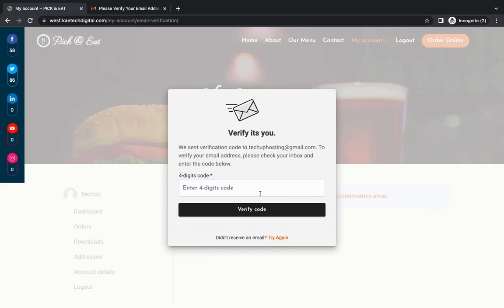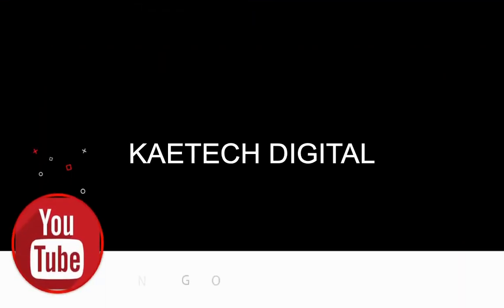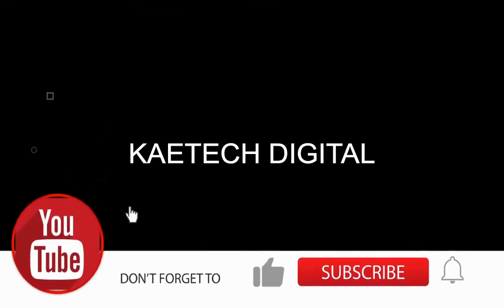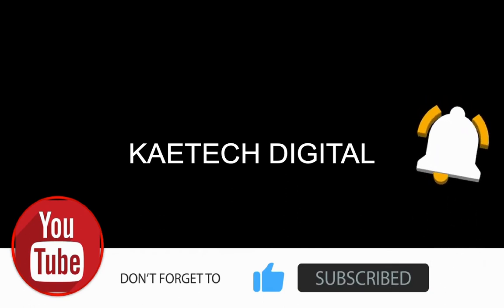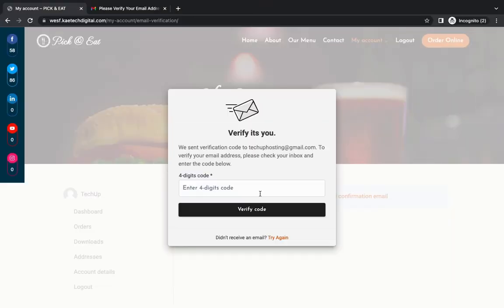Thank you for watching this video. I hope it helps you prevent spam and spammy registrations on your website. Please don't forget to like and subscribe to the channel — a like goes a long way to help this channel grow. Thank you very much and see you in the next video. Bye bye!